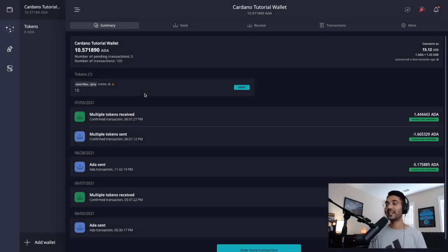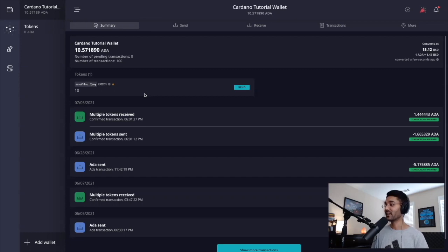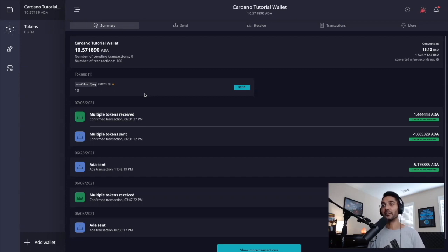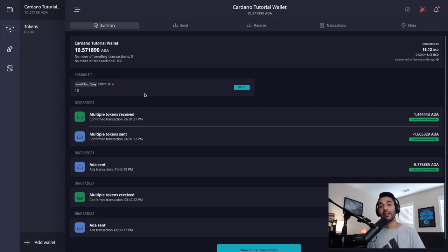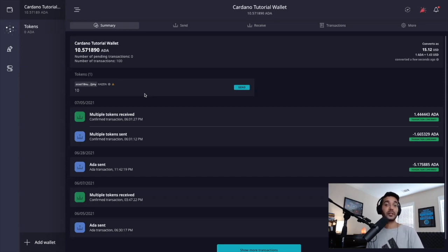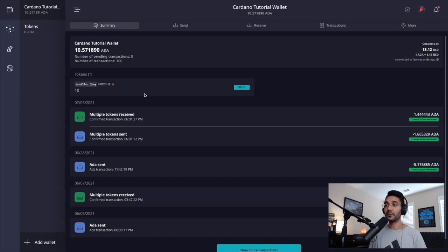Getting right into it, we're taking a look at the Daedalus wallet pulled up here on my computer. I am using the latest version of the Daedalus wallet. If you haven't already downloaded Daedalus, you can go ahead and check out the link down in the description below. Please make sure that you are only using the official link to download Daedalus onto your computer.